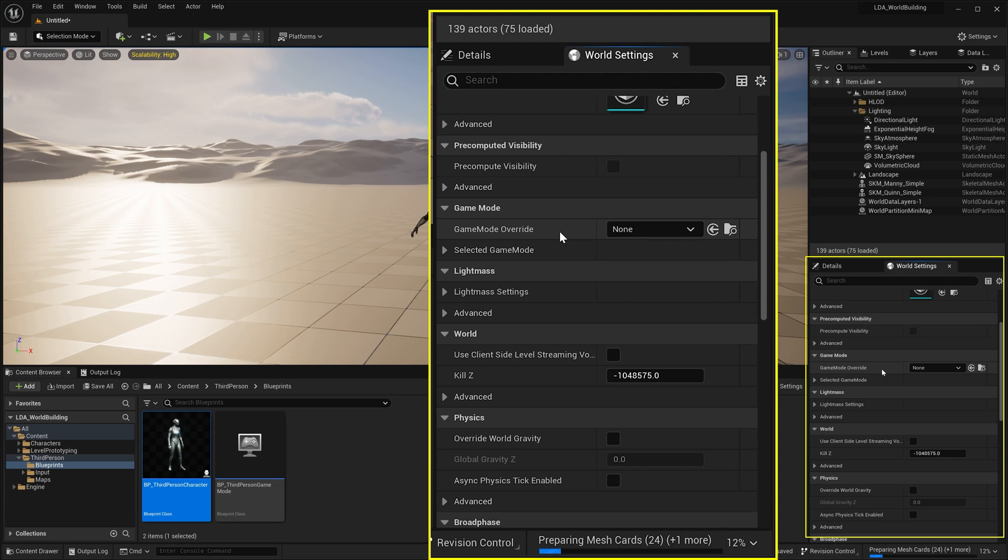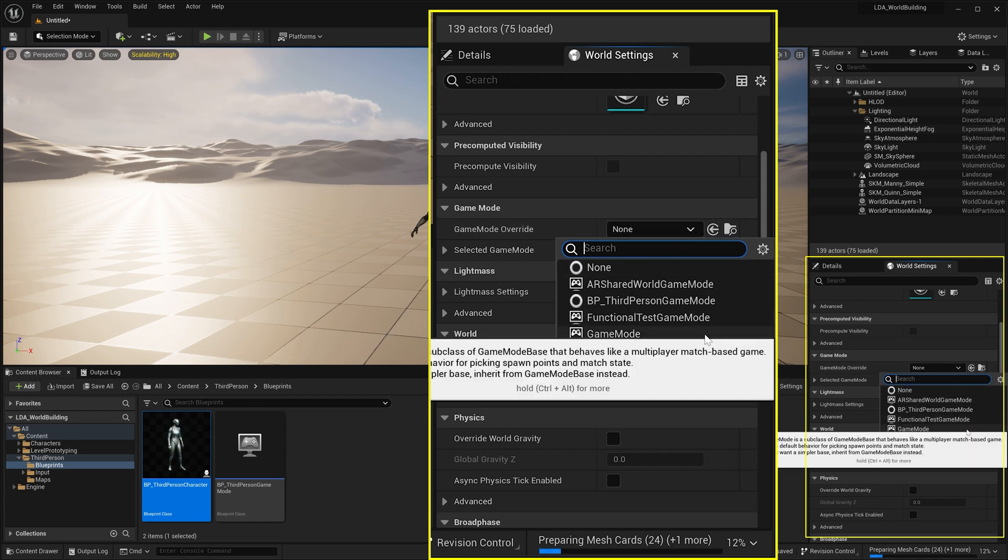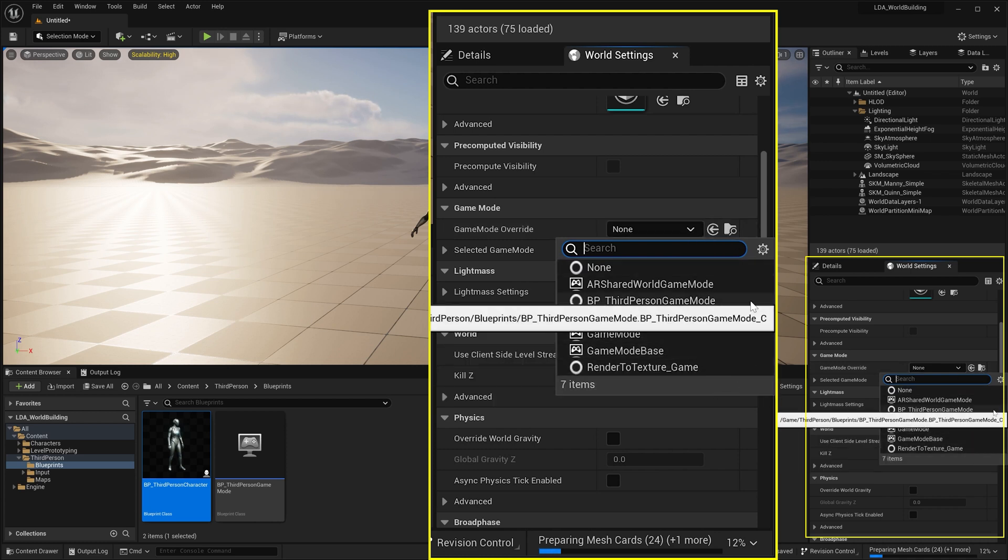Now in world settings, we want to come down here to the game mode section. Right now, game mode override is set to none. And that means it's going to use whatever the default game mode is for this project.